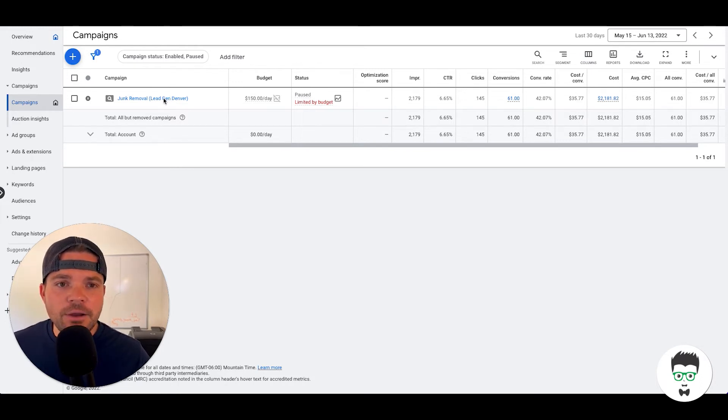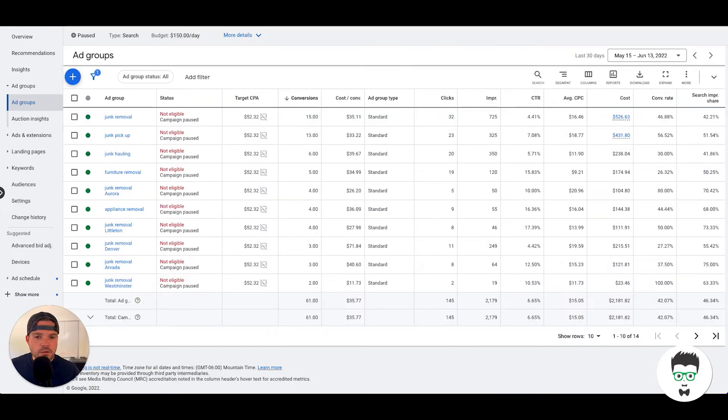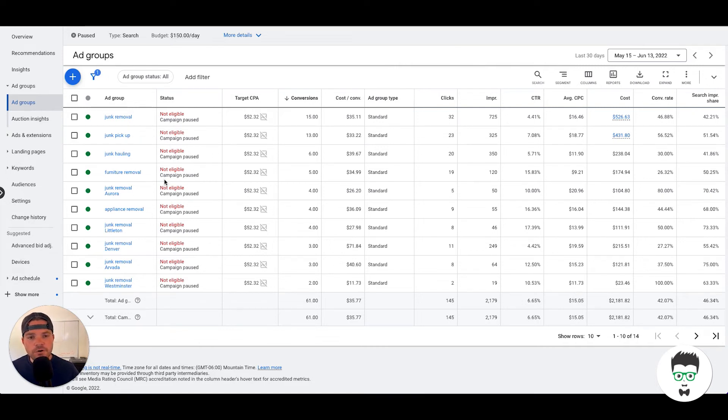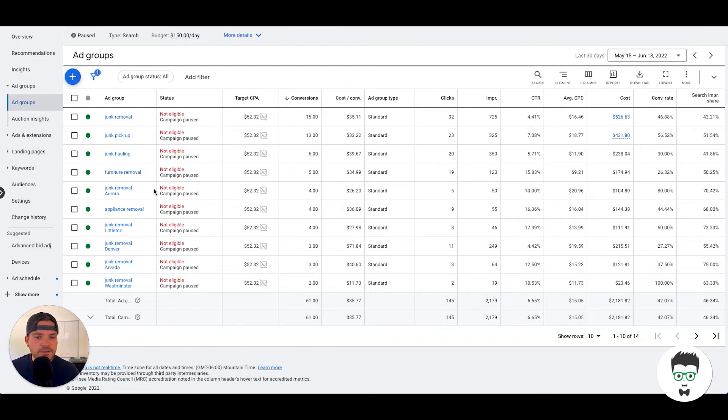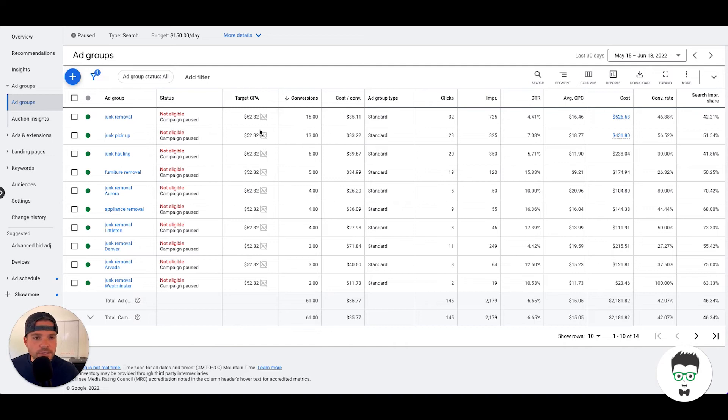Let's take a look at the ad groups. Okay, so here are the ad groups - junk removal, junk pickup, junk hauling, furniture removal, junk removal Aura. I think that's how I say that. And then we have a target CPA of $52.32 on this campaign.